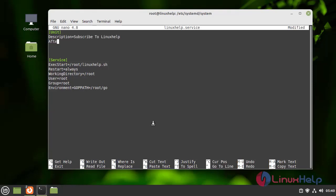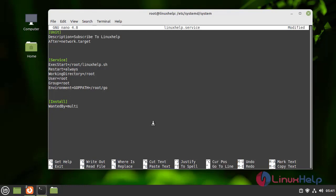I am adding the remaining fields to the inside of the service file. Finally, we need to give the Install section with the WantedBy target path.